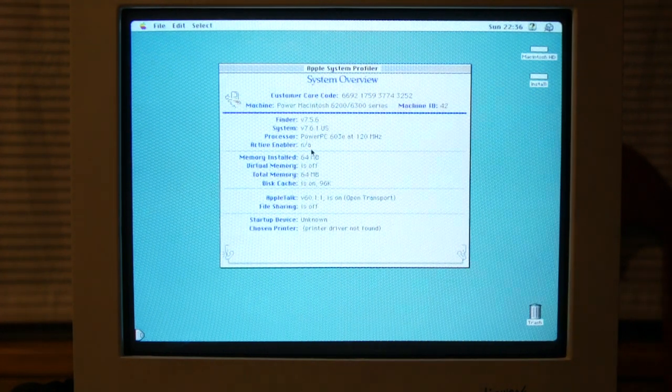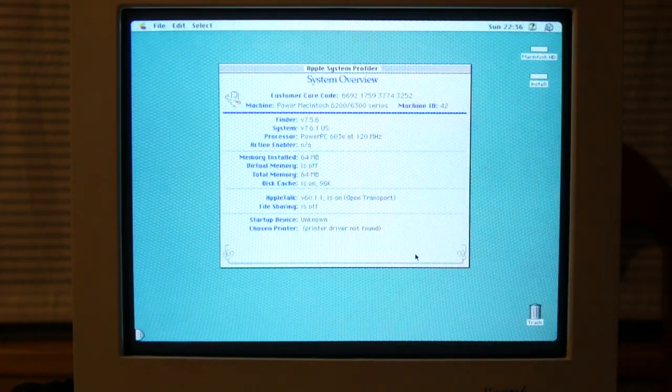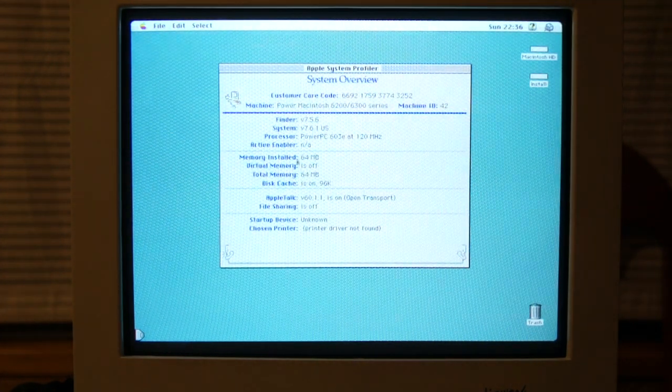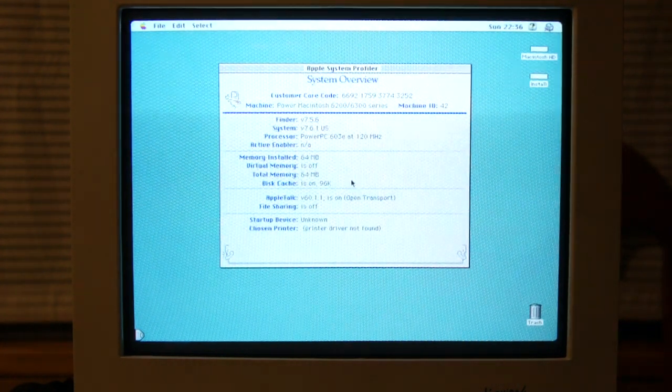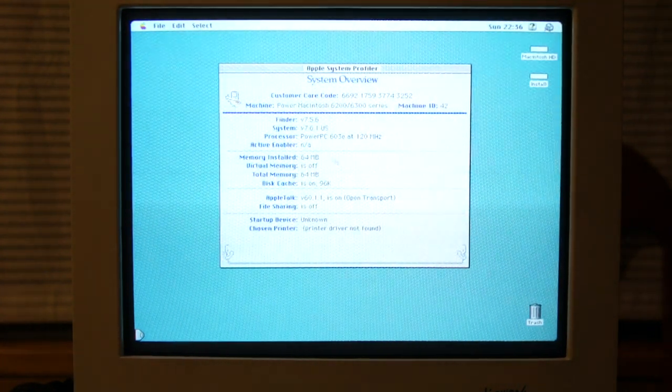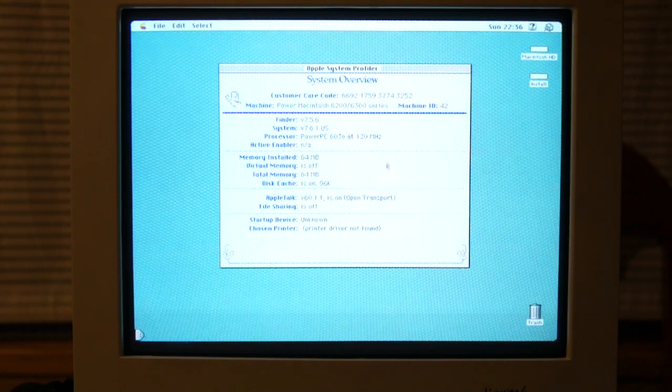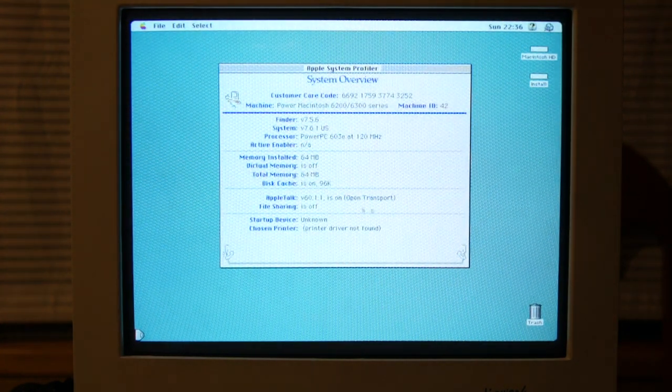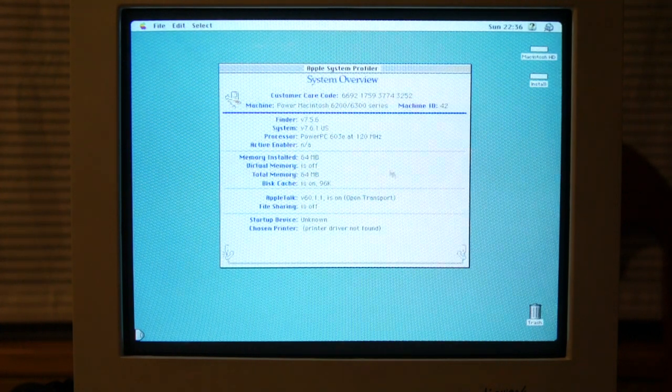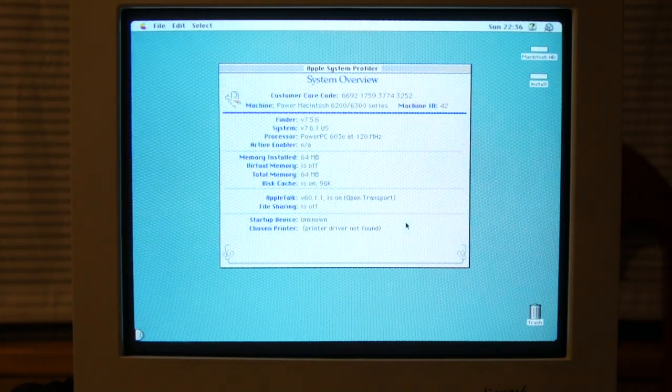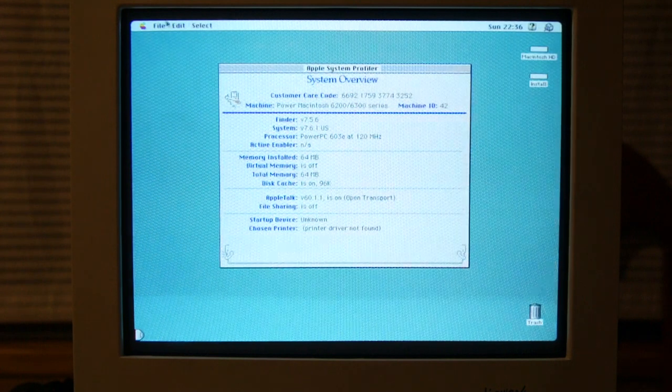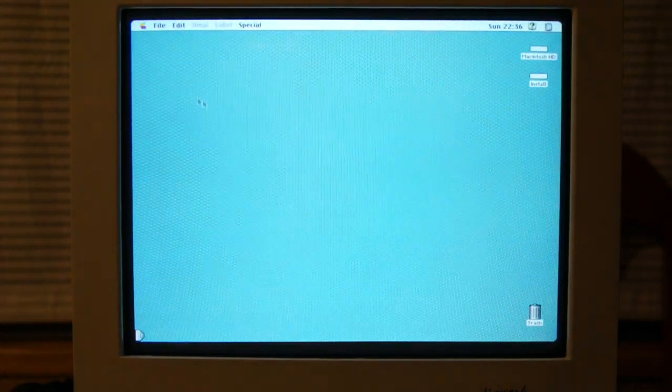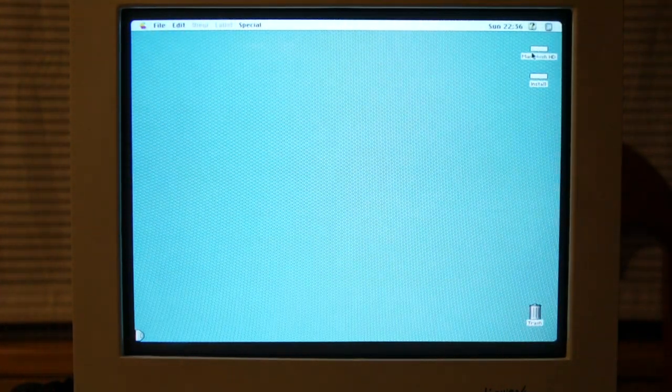There's no enabler active. So, apparently, this machine needs no enablers. 64 megabytes RAM, virtual memory is off. Of course, I mean, 64 megs is more than plenty for System 7.6. It has open transport, which, if I had this machine networked, would be quite useful. But, I don't have it networked yet, so, yeah.